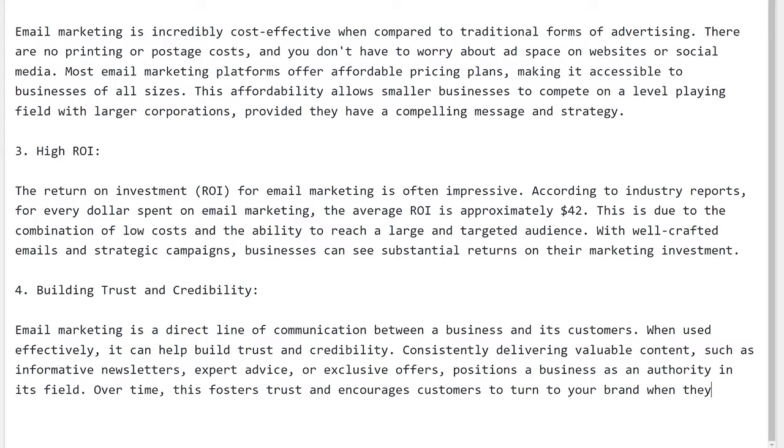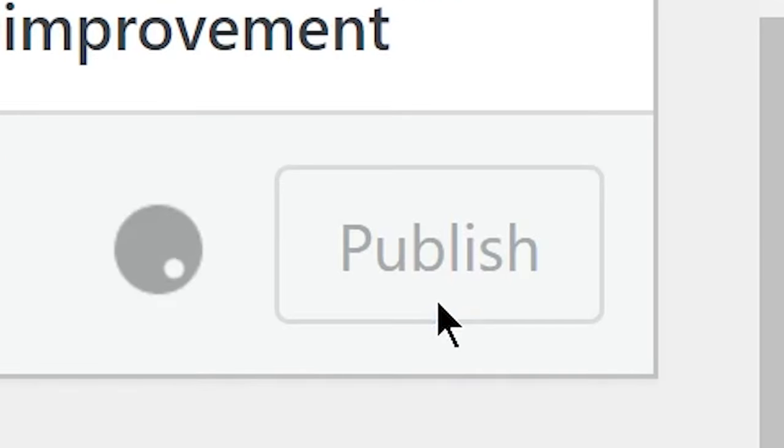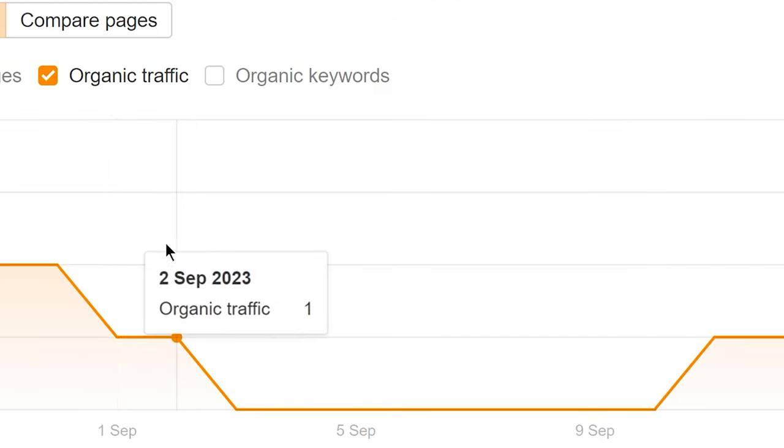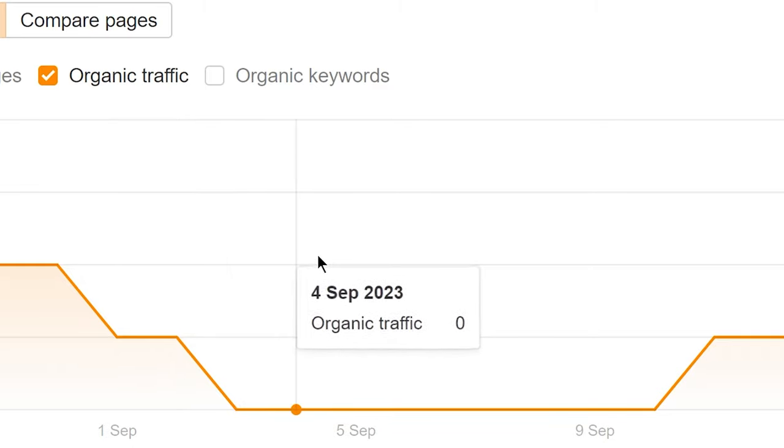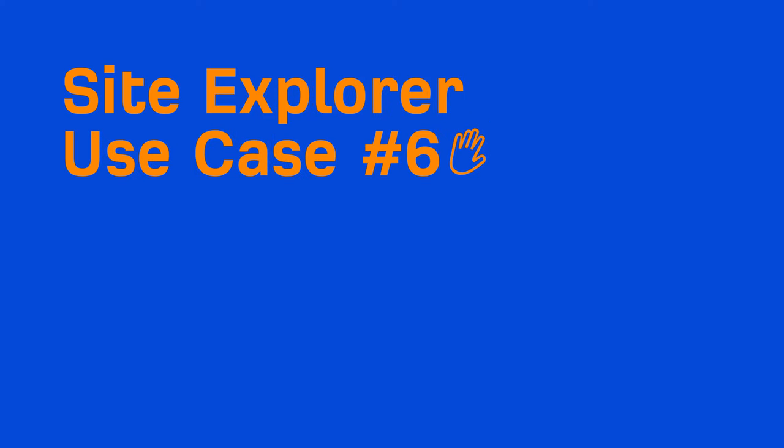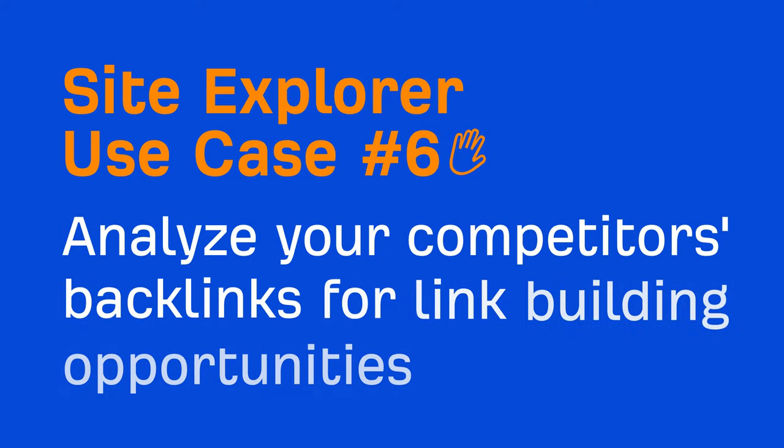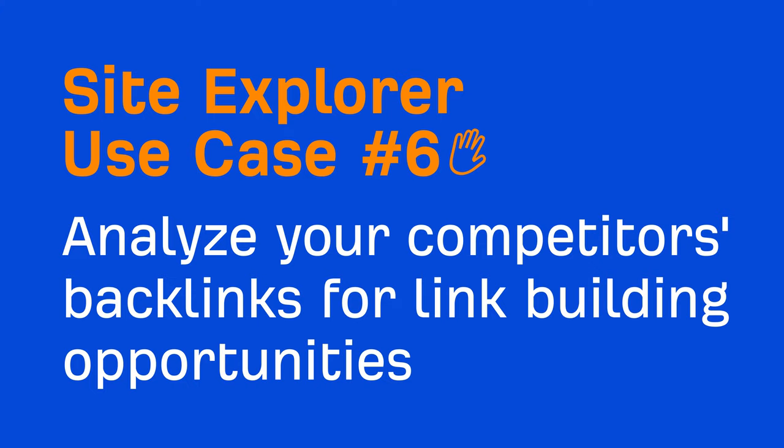By this point, we found tons of featured snippet opportunities, reclaimed some link equity from broken backlinks, and found some topics worth going after. But writing the content and hitting the publish button probably won't be enough to get the results you want. And that's because you'll need backlinks to rank for anything remotely competitive. And that brings us to the next use case, which is to analyze your competitors' backlinks for link building opportunities. When you're looking at a backlink profile, you're going to be analyzing it from either the domain or page level. And depending on the mode you choose, the insights you'll be looking for will be different.